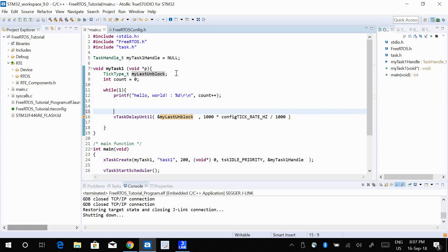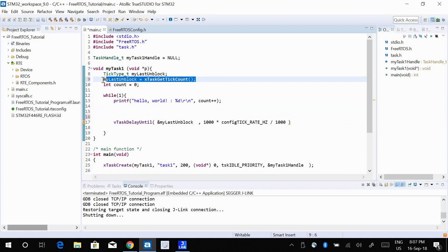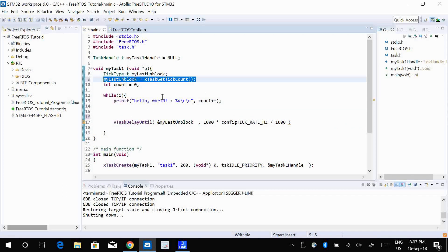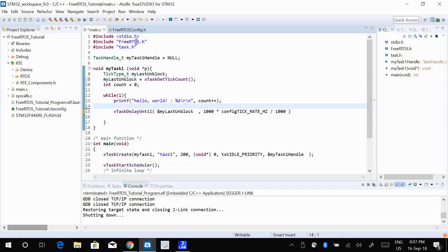Because if I do this just once, then this function vTaskDelayUntil will automatically update the value every time I use this function vTaskDelayUntil. So I don't need to do this again and again inside infinite loop. I can just do it once, so that's okay.